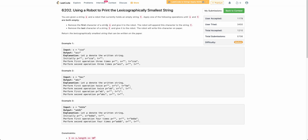You have to perform these operations repeatedly until both s and t are empty, and you want the resultant string to be the lexicographically smallest string possible.